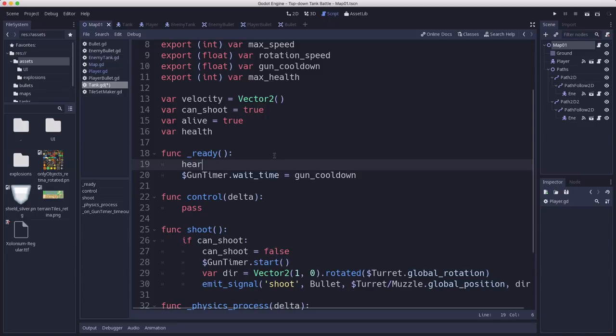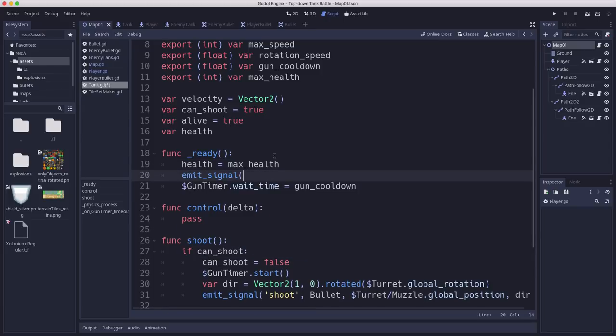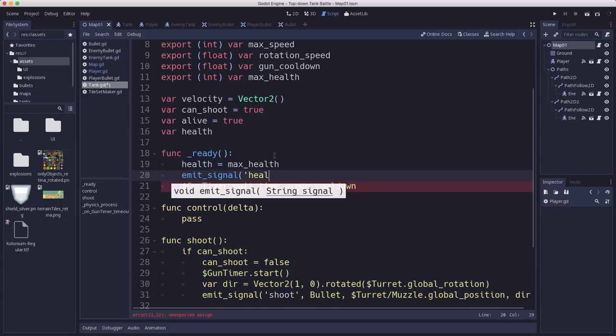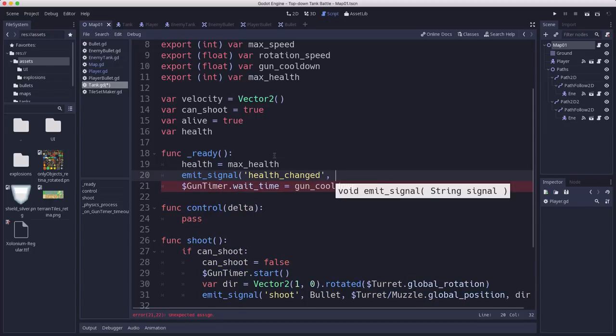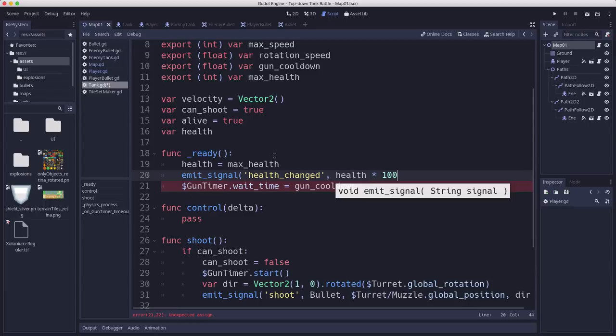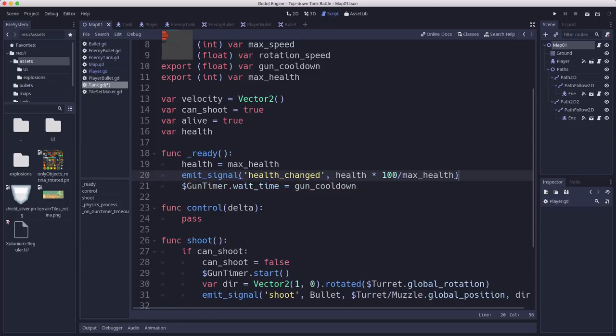In the ready function, we want to set our health to the max health value. We'll emit the signal at that point so whatever UI we have will know to display the right value. So we're going to emit health_changed and tell it what value to display. Since the max health can be changed to any value and we might have different amounts of damage, we're going to use percentage. I'm going to say health times 100 over max_health so we pass in a percentage of our health to the bar.